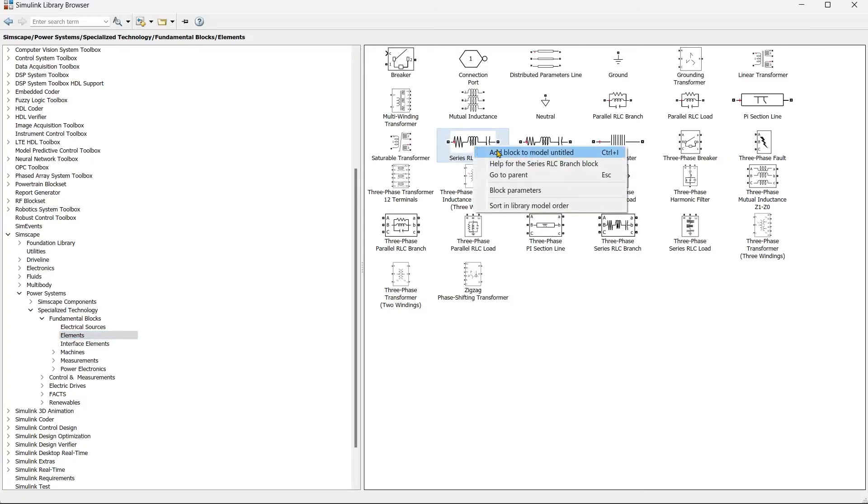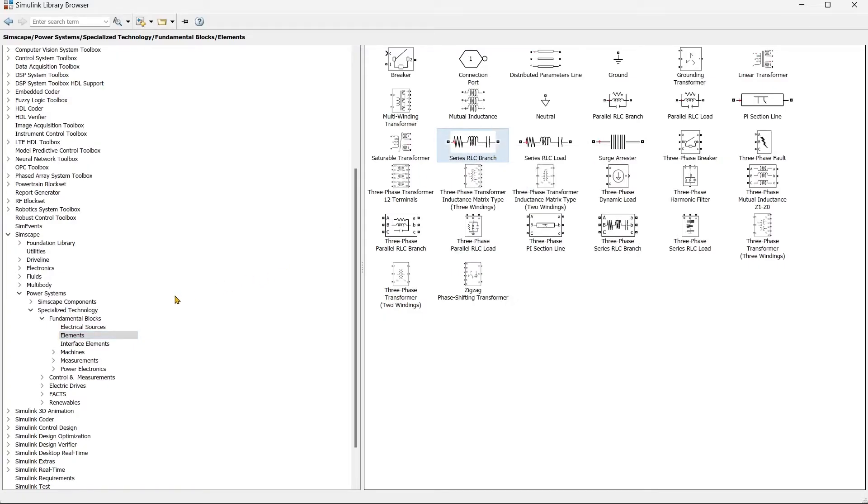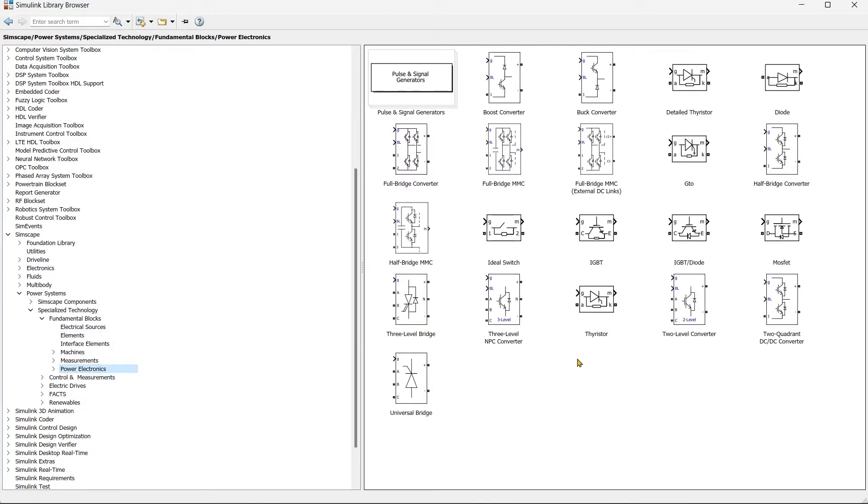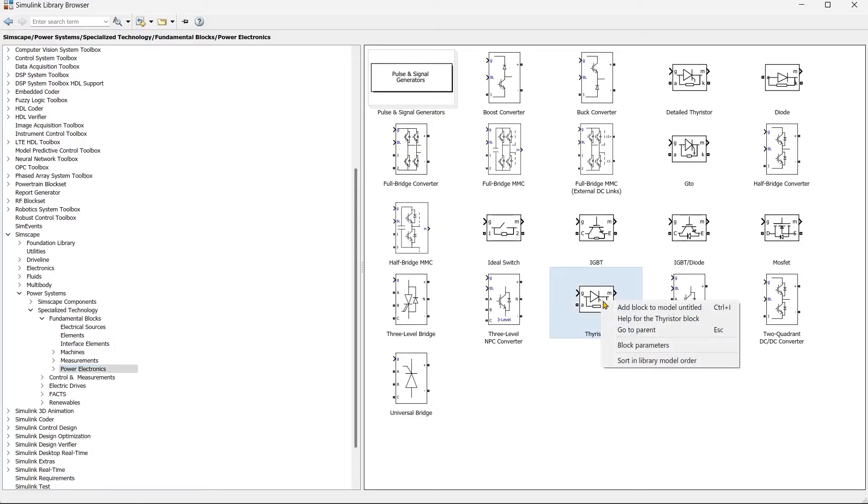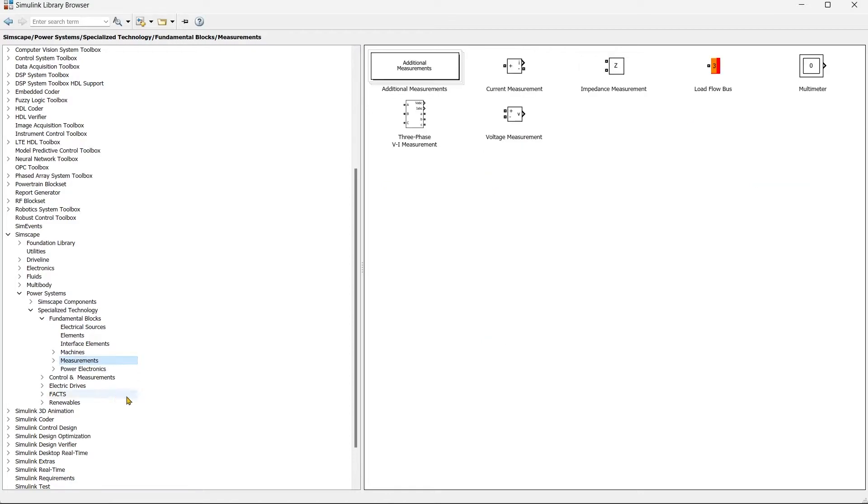And then we'll go to Elements and we'll take series RLC branch. Once we get that, then we'll move towards the power electronics device that we want to use for this, and that is thyristor. We'll use thyristor.